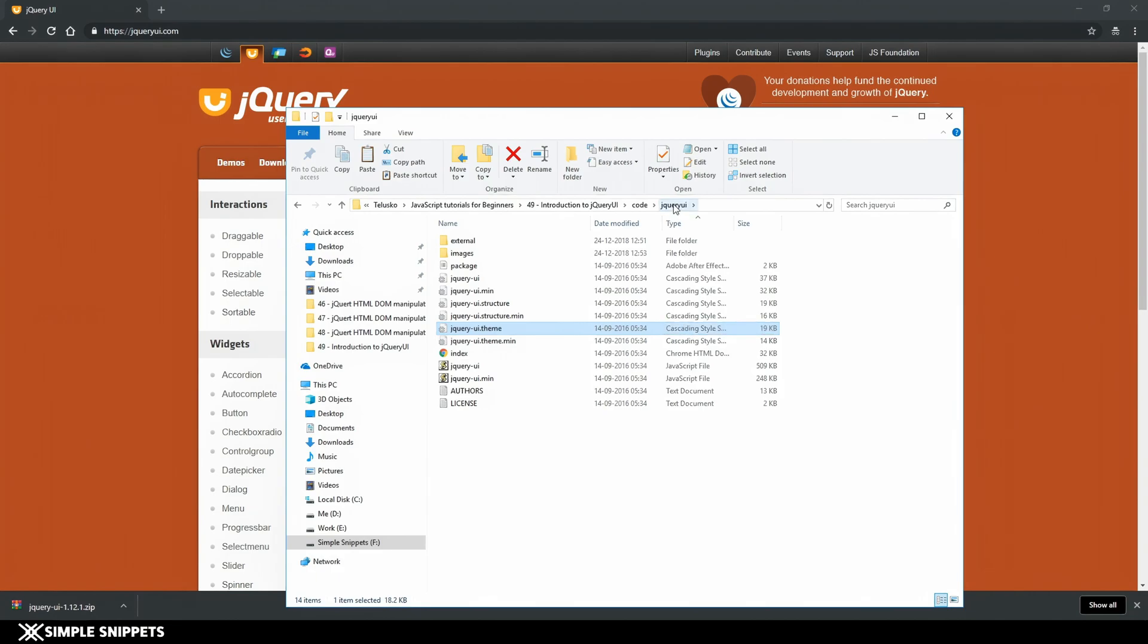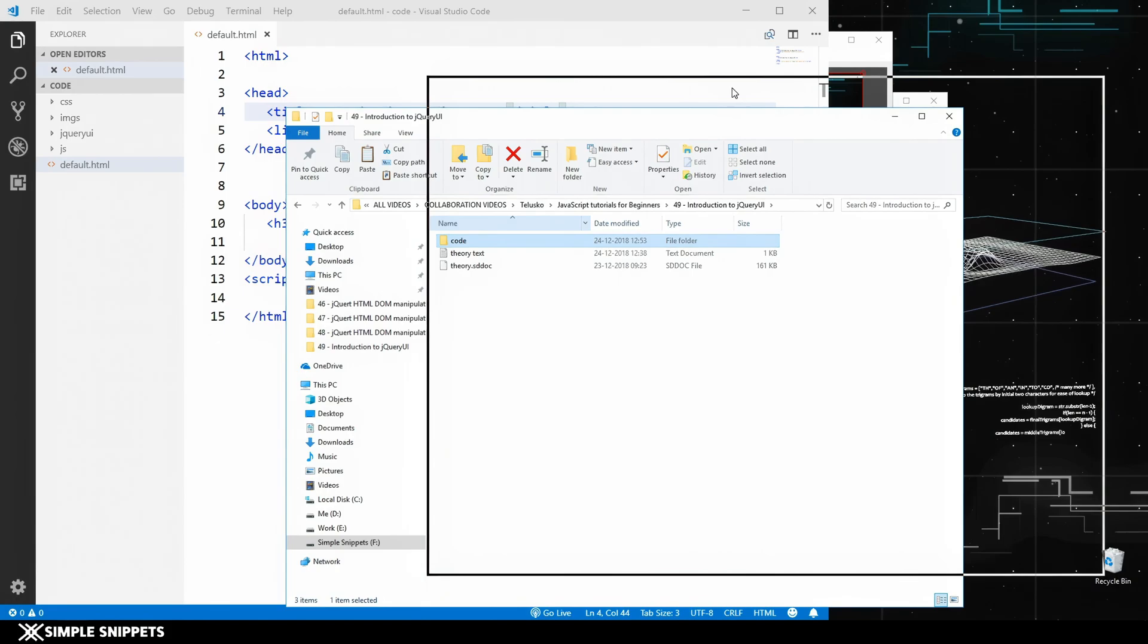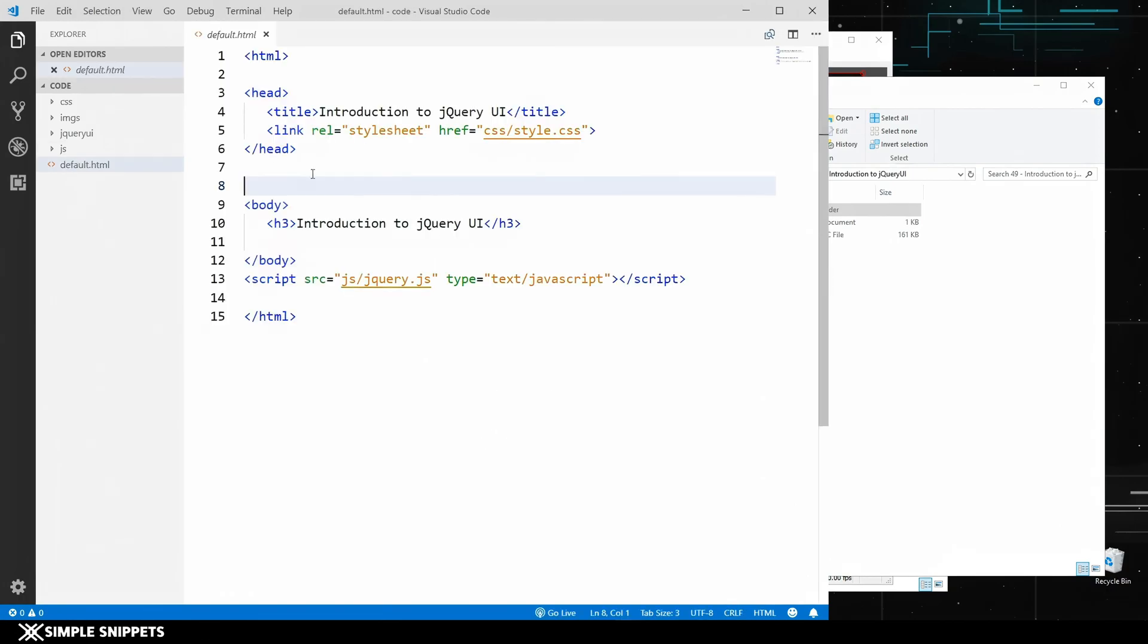Now that we have downloaded the entire jQuery UI library, let's try to actually include it into our project. Open up your Visual Studio Code or any text editor that you've been using. Once you've opened Visual Studio Code, completely drag and drop your entire code folder and all these folders will come over here. You can see this is our default.html.